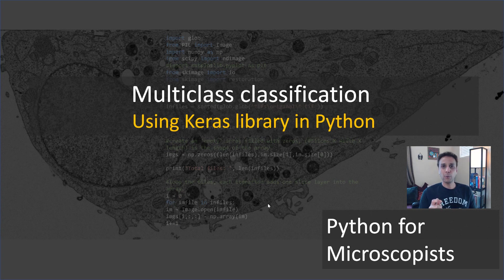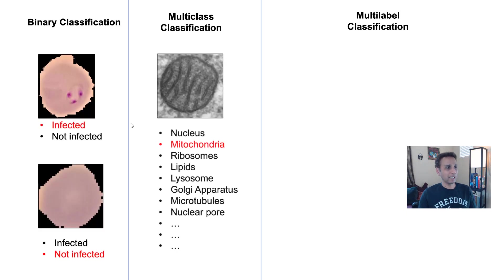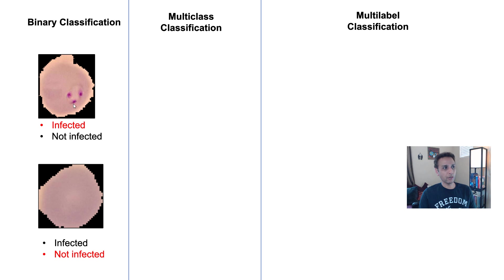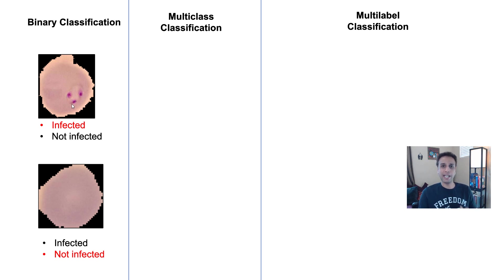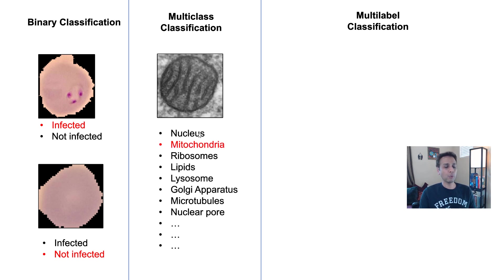So hopefully you know the distinction between these two. If not, let's have a quick look at it. Binary classification is where we are actually saying either it is one or the other. Is it infected, not infected, is it cat or a dog?